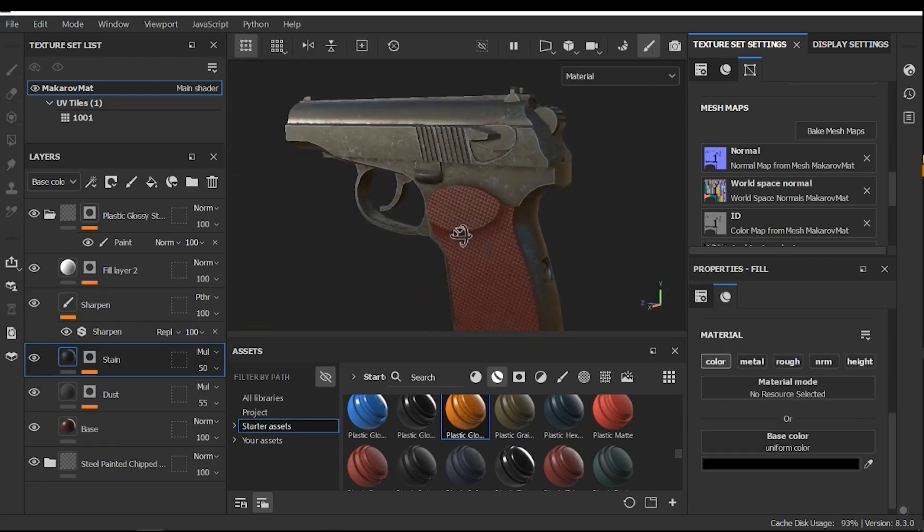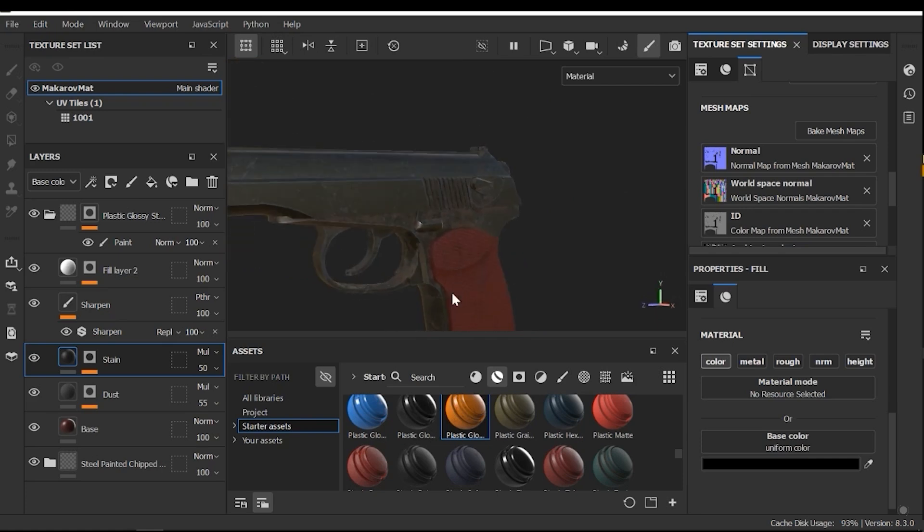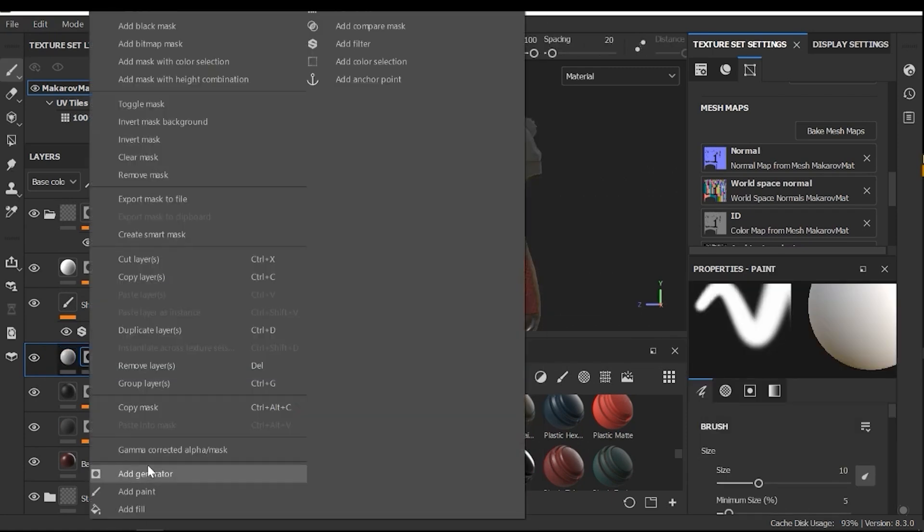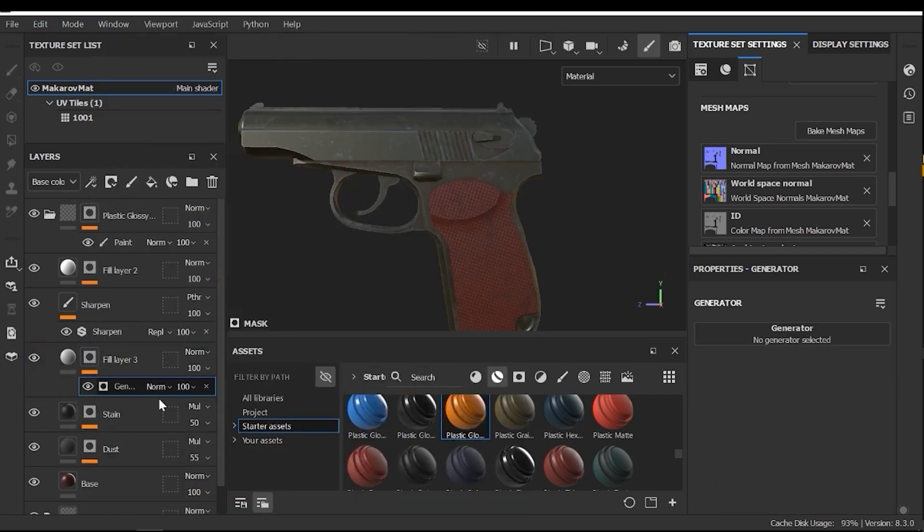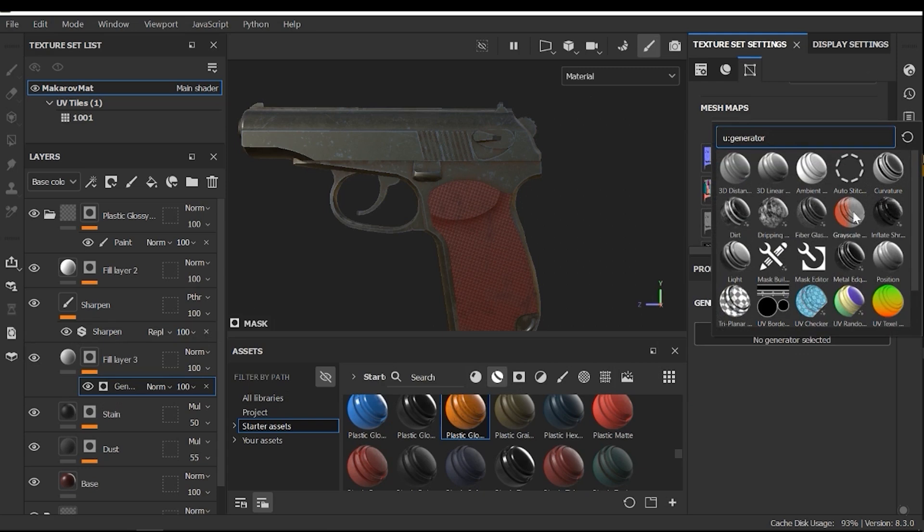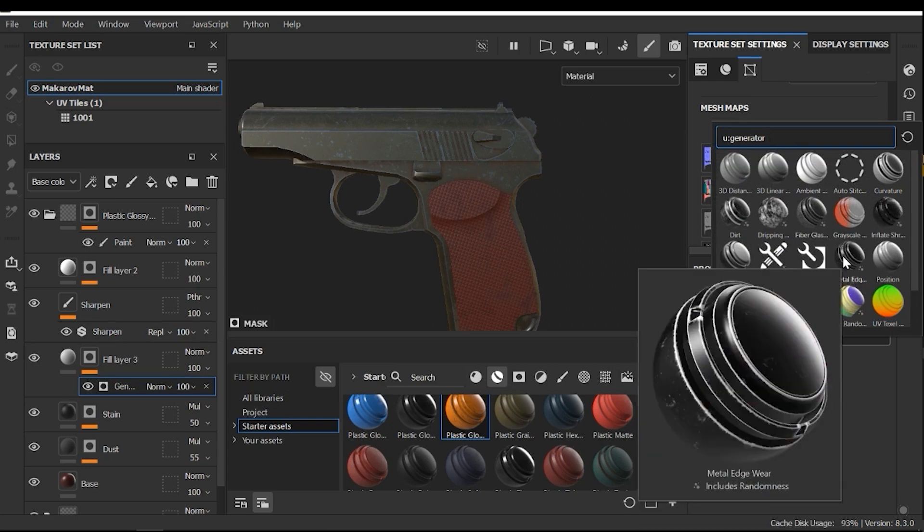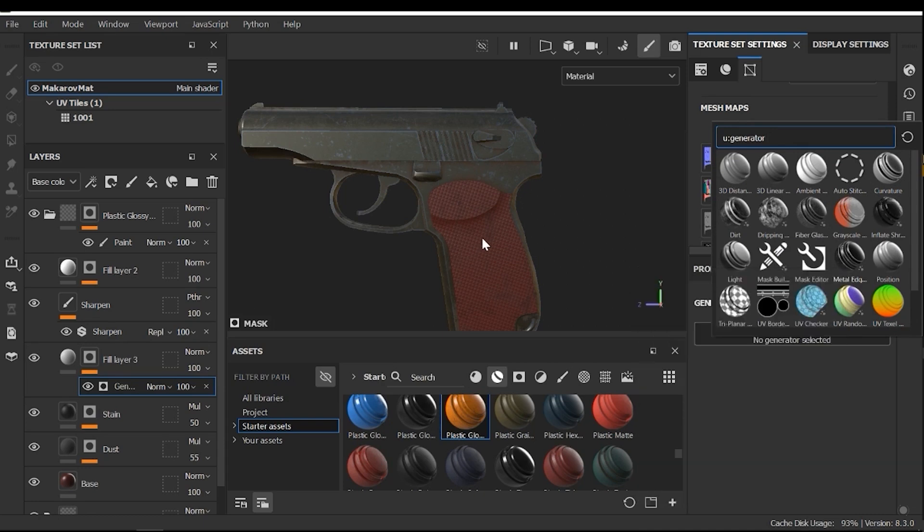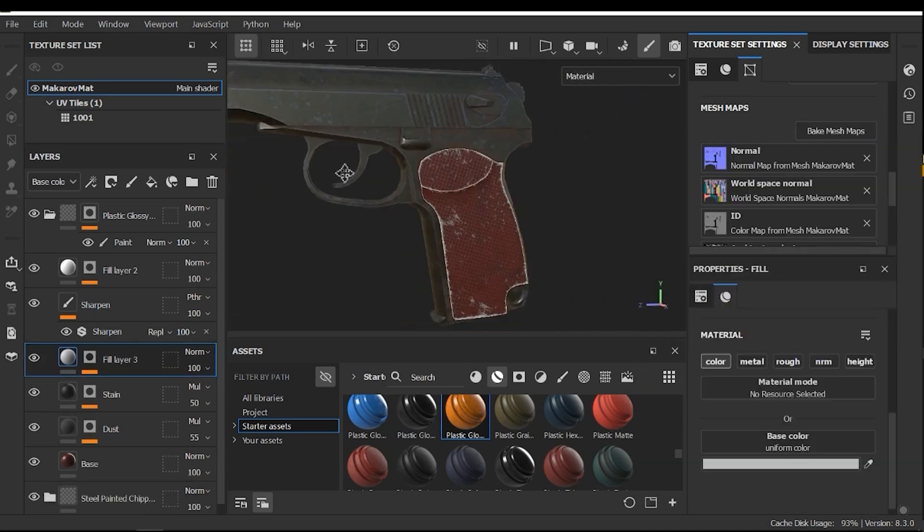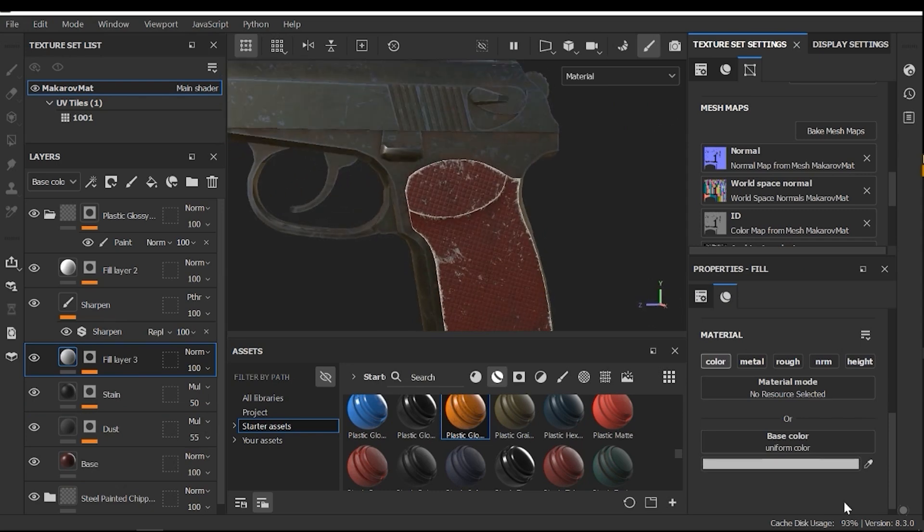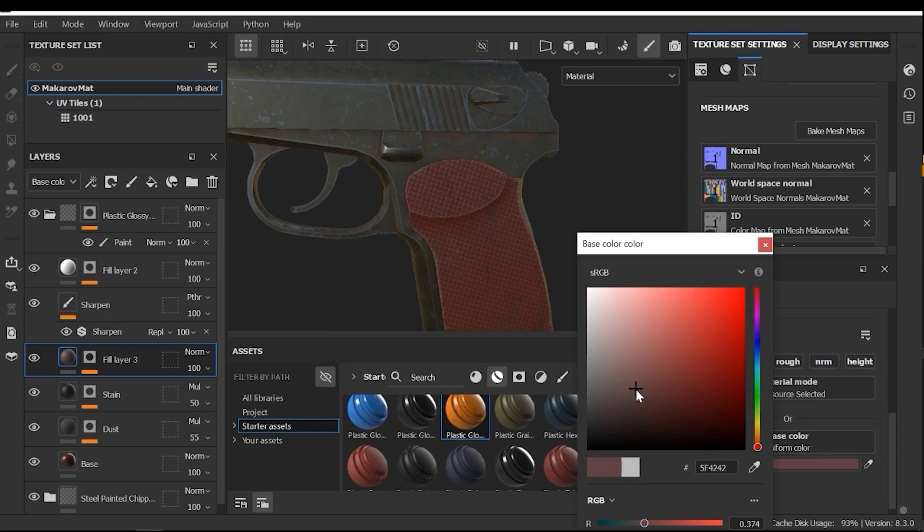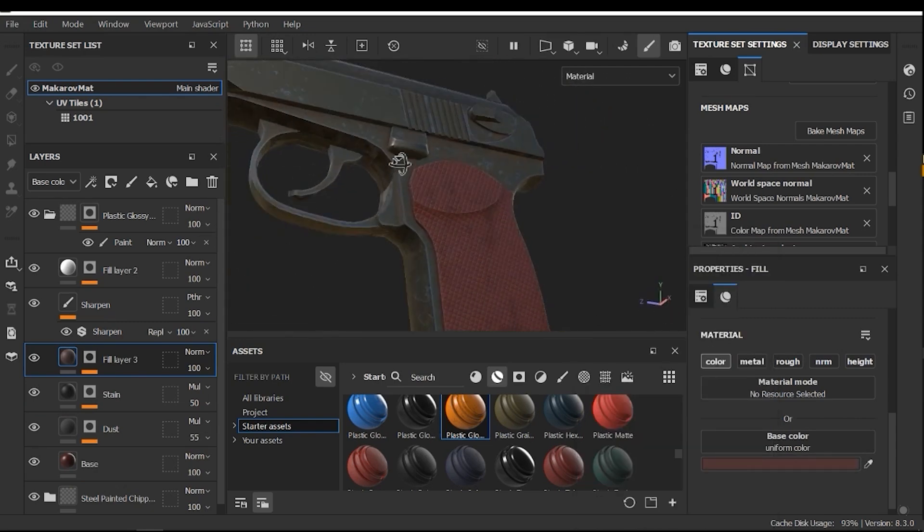Now I need to change the edges of this section. Let's add a fill layer. And select a color. For example, add a black mask. And I need to add a generator. Next, I need to pick a generator. Based on cavities, ambient occlusion, and so on. For example, here I can select metal edge wear. Nice. It's good. Next, let's adjust the color. Here. For example, this. This is good.